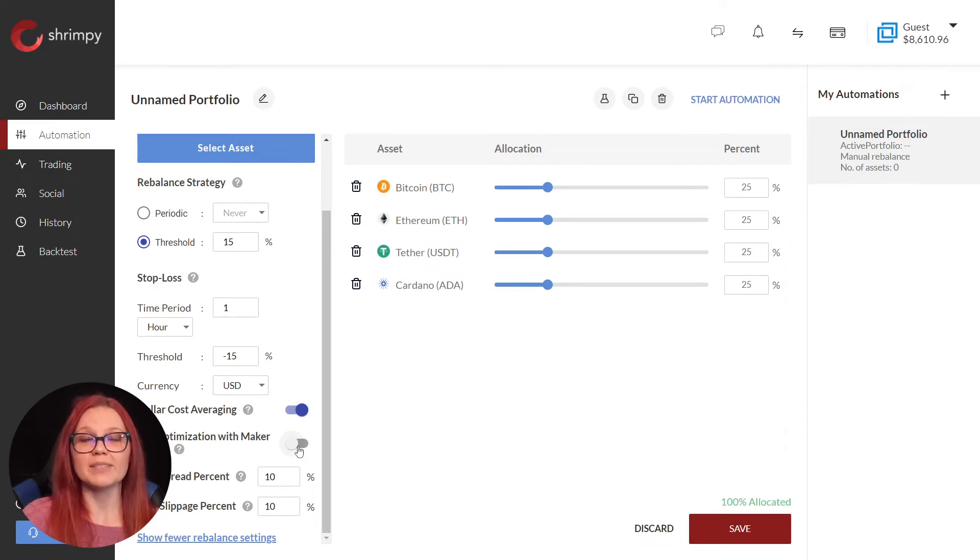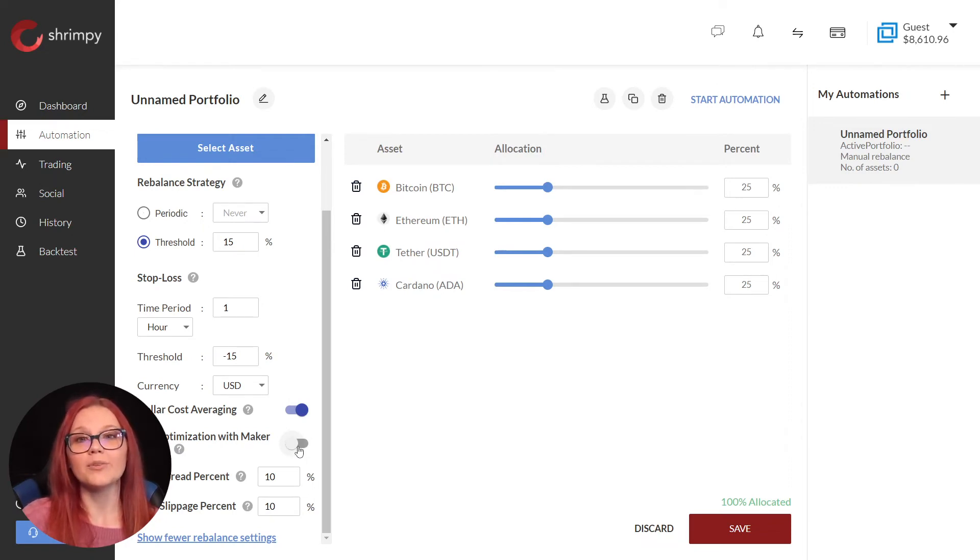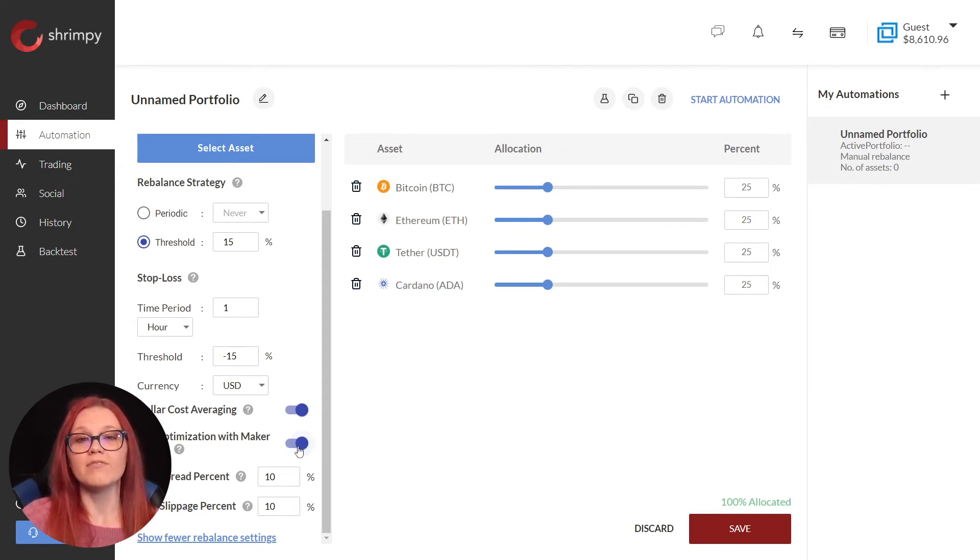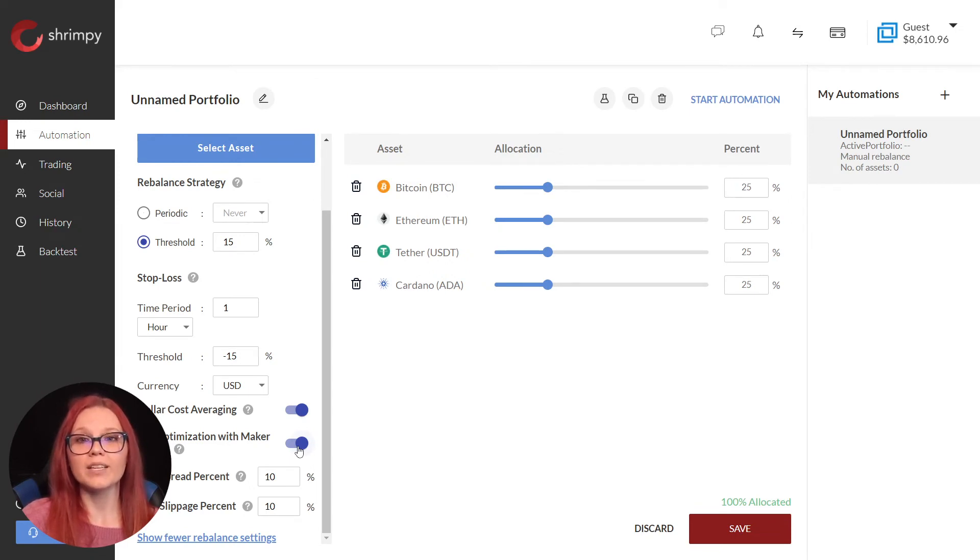Turning on fee optimization with maker trades means when our portfolio rebalances, Shrimpy will attempt to use maker trades. A maker trade is a sell order placed above the current best buy order or a buy order placed below the current best sell order.